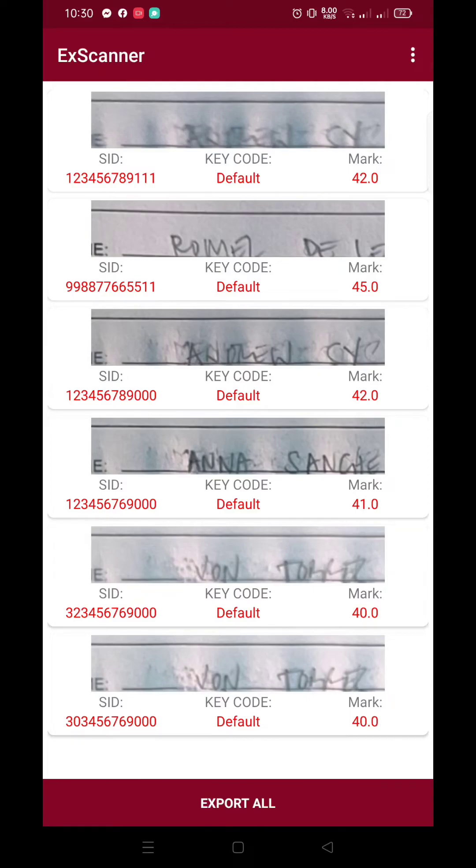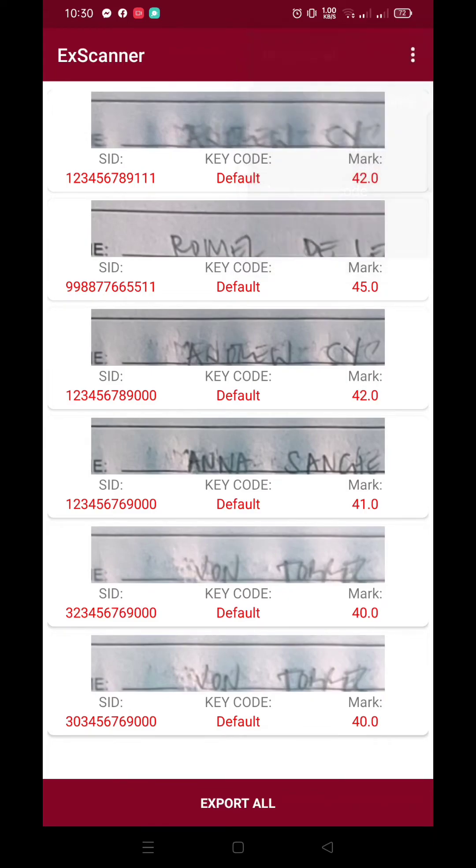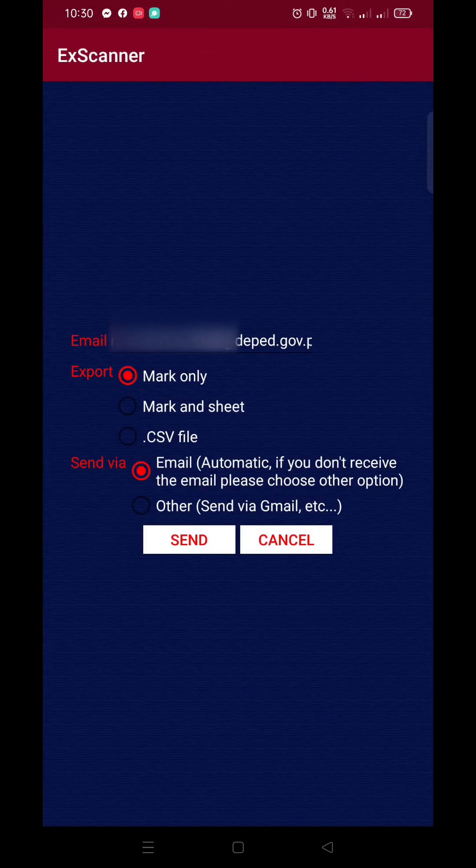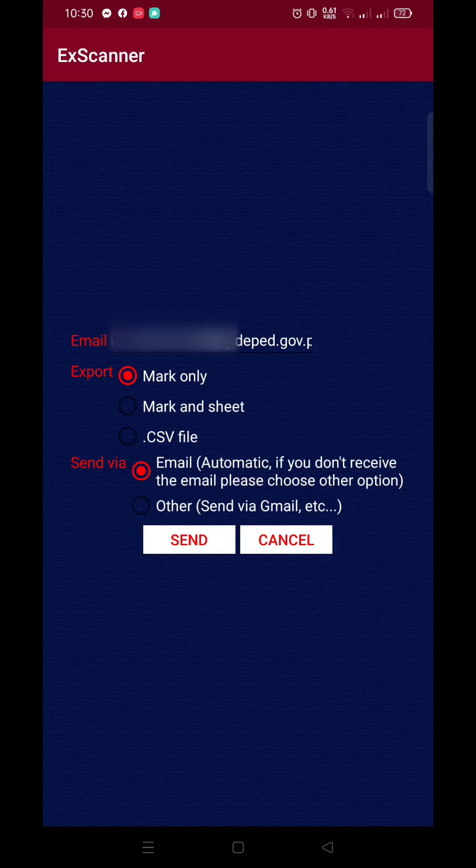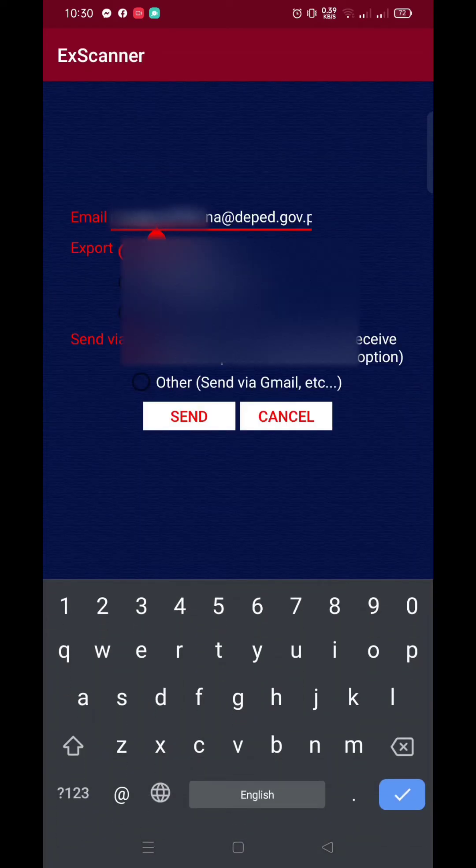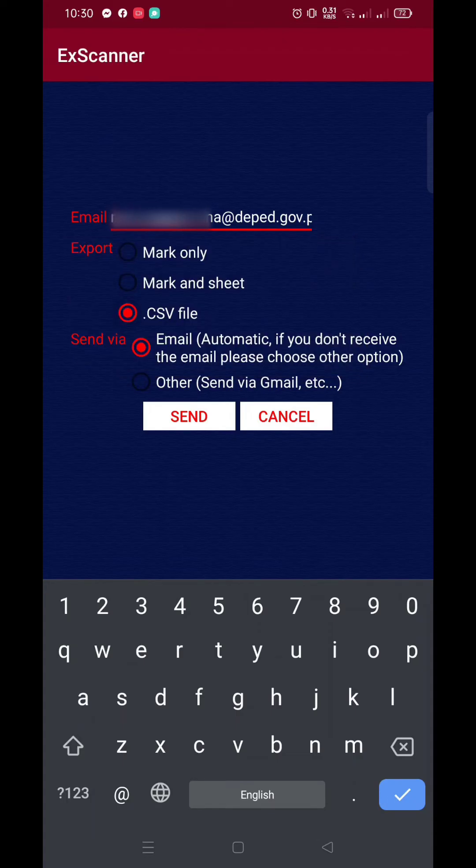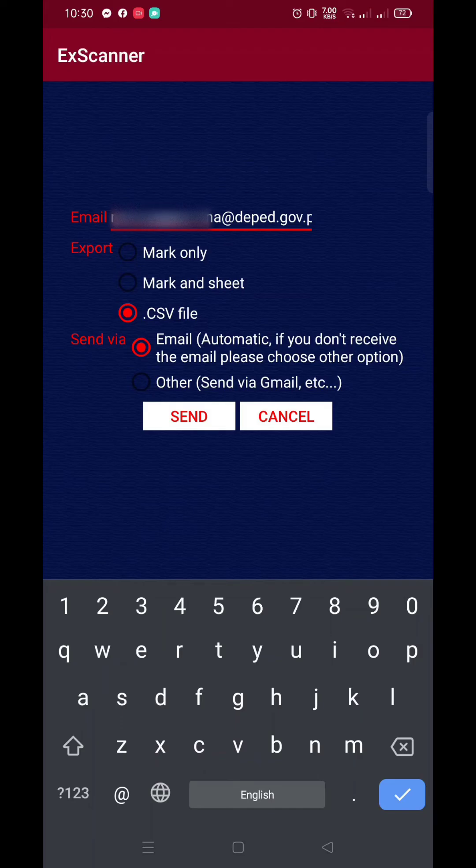Okay, so, you can choose if you want to rearrange it. Merong option diyan, degrade all, sort by the graded time, sort by student ID, sort by key code, or you can delete it all. Now, let's try exporting all the answer sheets. Just click export all and then sa email, itype nyo lang po ang inyong email address and then export. Choose po kung anong gusto nyo. Mark only, mark and sheet, or .csv file. Then, automatic po magsasend yun sa inyong email nyo when you click send.